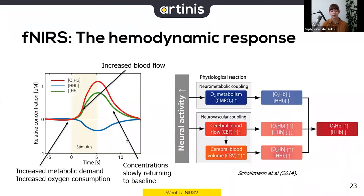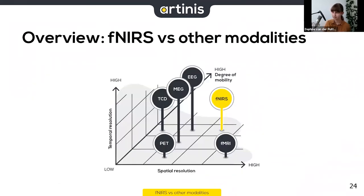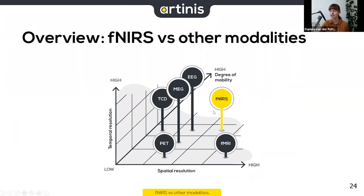Now let's compare fNIRS to other modalities. A graph shows spatial resolution on the x-axis, temporal resolution on the y-axis, and degree of mobility on the z-axis, with fNIRS shown in yellow. I'll focus on EEG and fMRI as the most commonly used modalities. EEG is based on the electrical activity of neurons, and its temporal resolution is higher than fNIRS because electrical activity is much faster than the hemodynamic response.